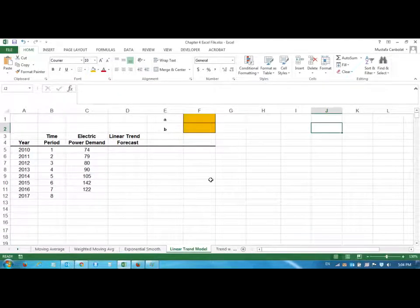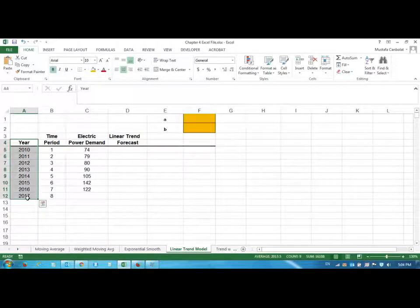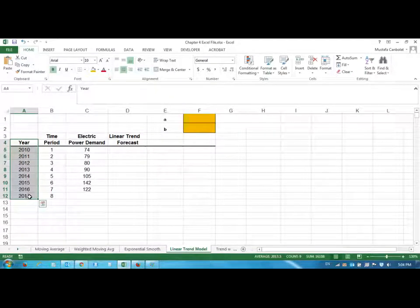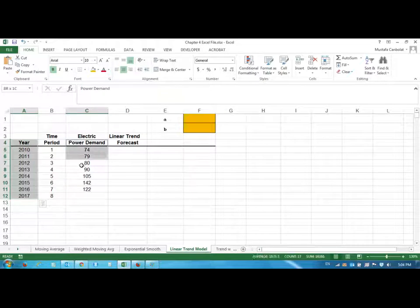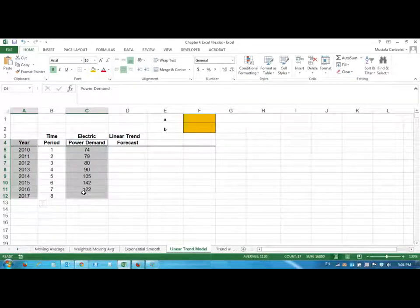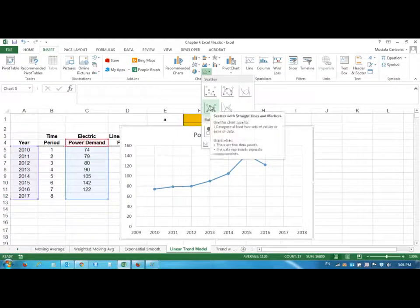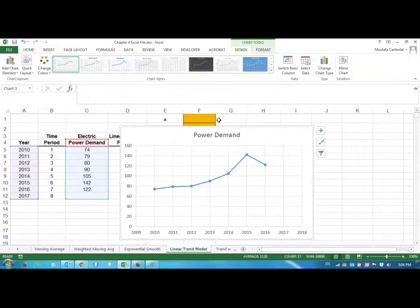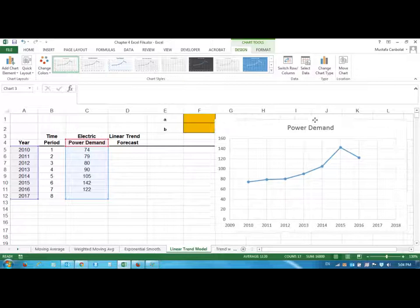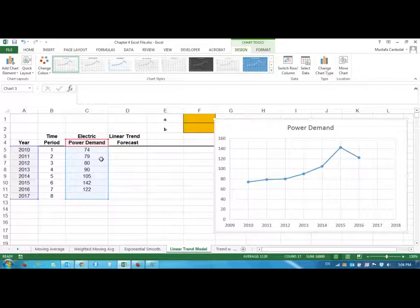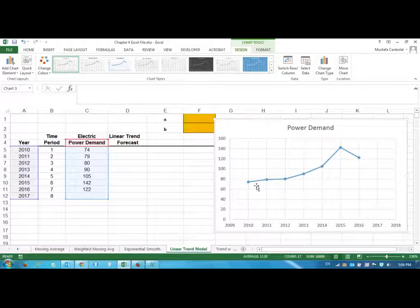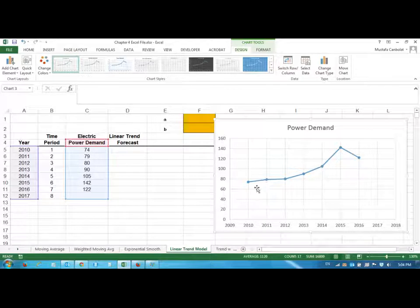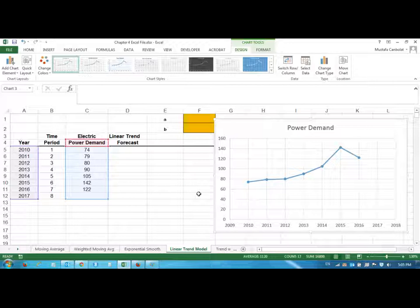First let's see if the data has any trend. What I do is I highlight my years and press Ctrl, and then power demand, highlight them as well. I can insert a scatter chart with lines and I can see—now I also can observe it from the numbers—but the graph shows me that there is a trend upwards, kind of a seasonal trend upwards. But it's a less number of data here, so I think the textbook is using this for demonstration purposes.